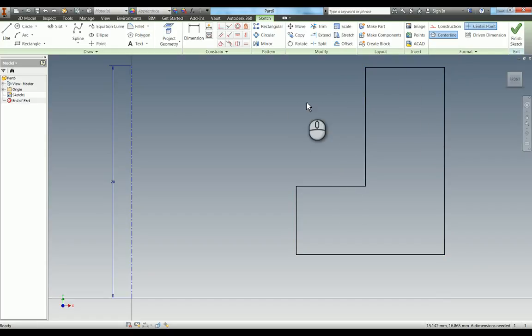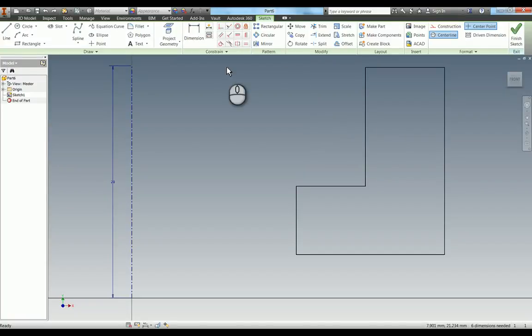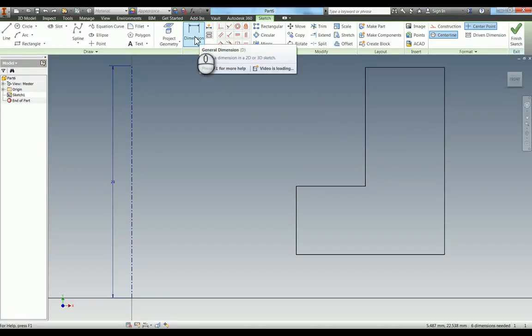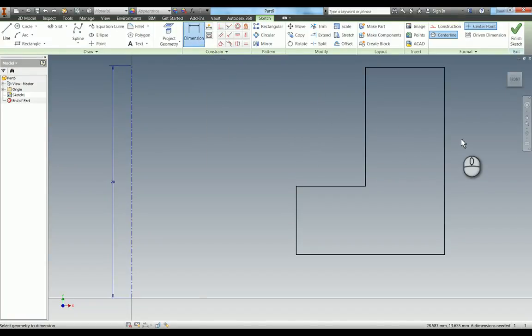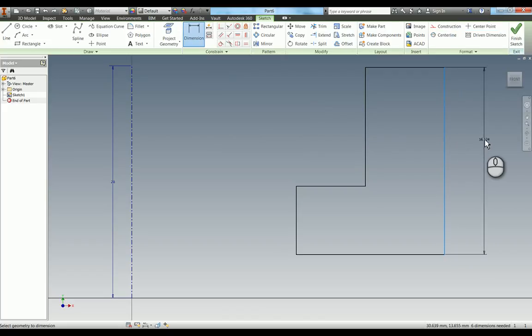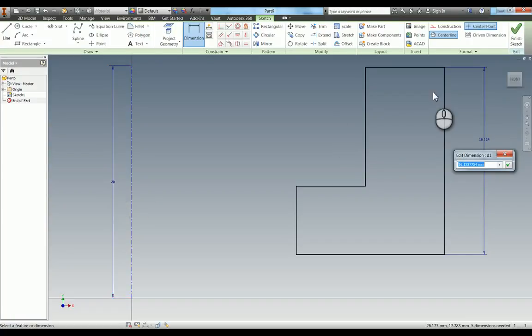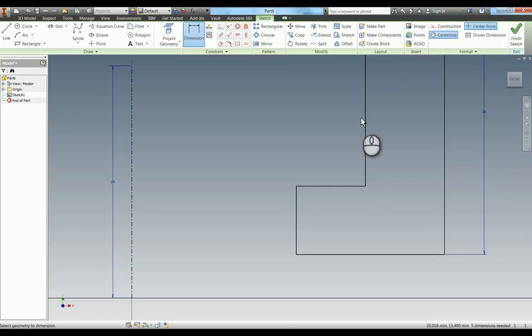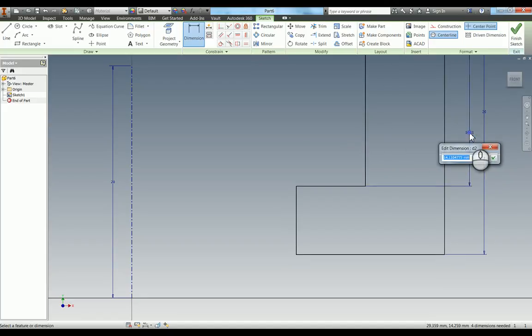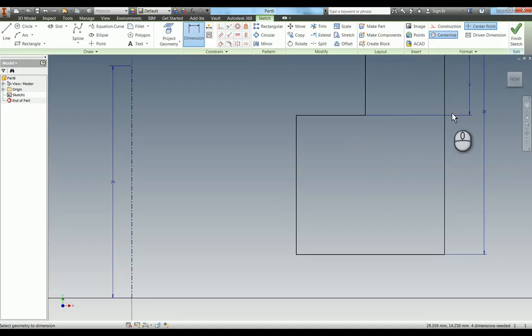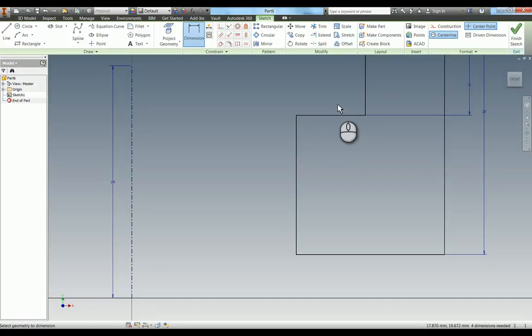Now I'll add constraints and dimensions to fully constrain the sketch before revolving. I need to dimension this as 20mm. There are several ways to do this, but for clarity I'll just add 20mm here, and this dimension is 8mm. I'm getting these dimensions from the drawings available to you.